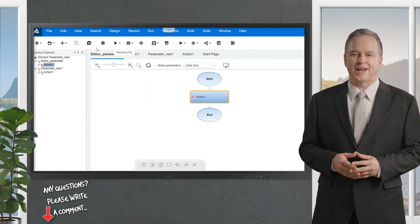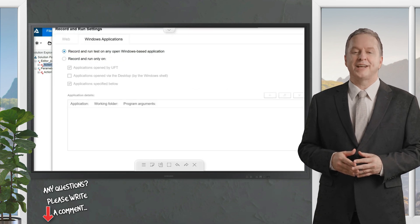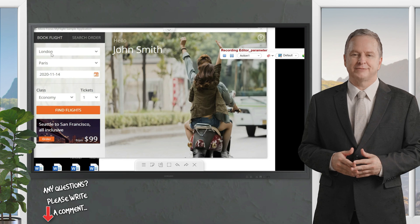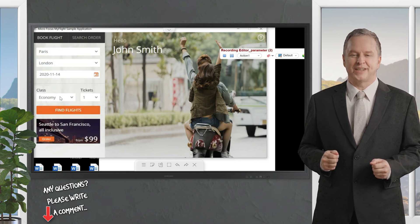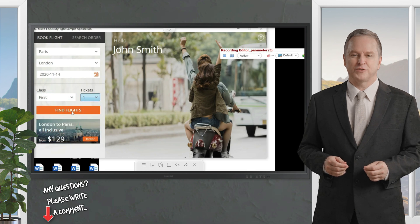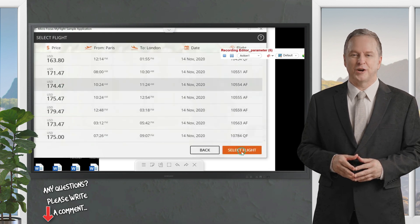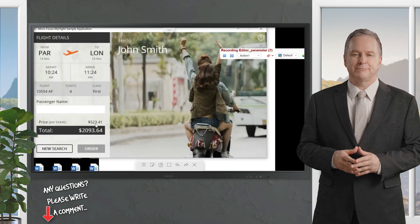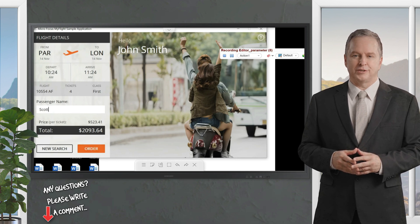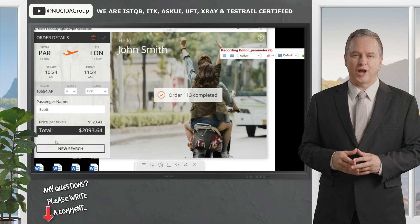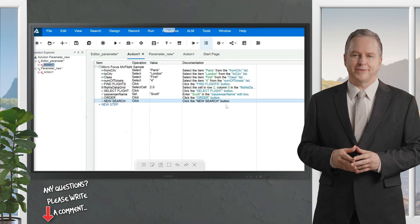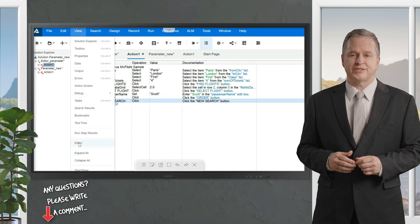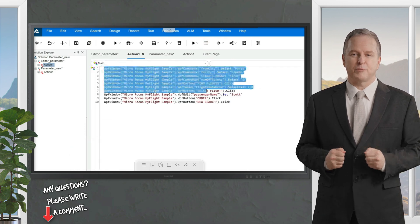Capture the same application window. Set fly from as Paris, fly to as London, keep the same date, change class to First, and set number of tickets to four. Click Find Flights, choose a matching flight, click Select Flight, and enter the passenger name as 'Scott'. Click Order, then New Search, and stop recording. By default you land in keyword view, so switch to editor view via View then Editor.